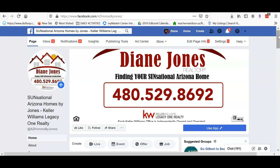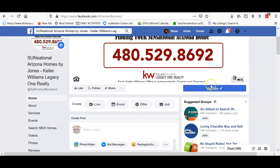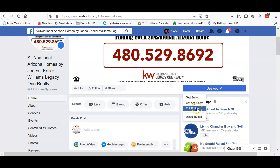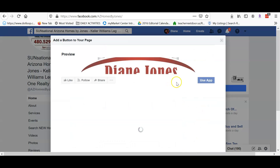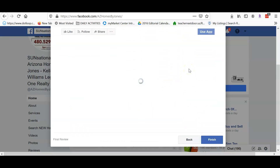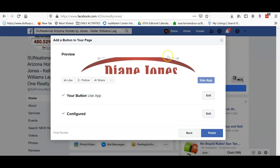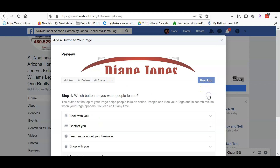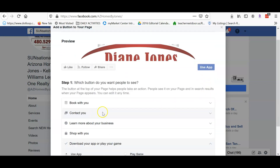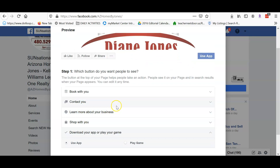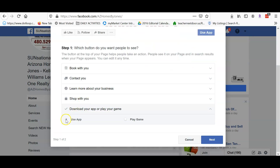Once you come into here, hover over 'Use My App' and hit 'Edit Button.' Yours might say something different — book with you, contact you, something along those lines. You would come down here and select 'Use My App,' and then hit Next.